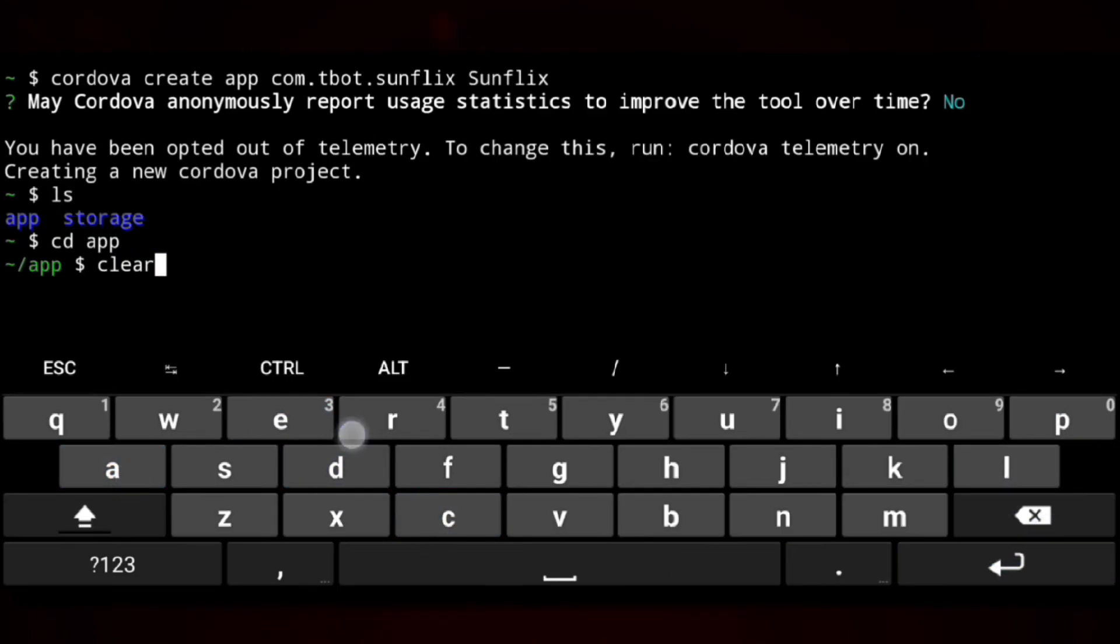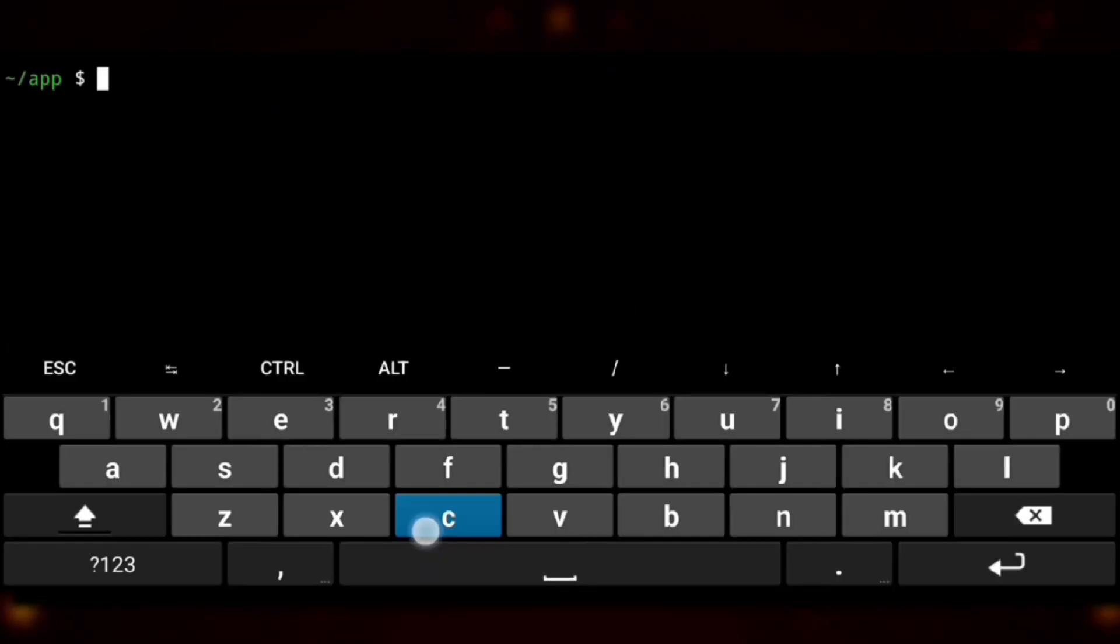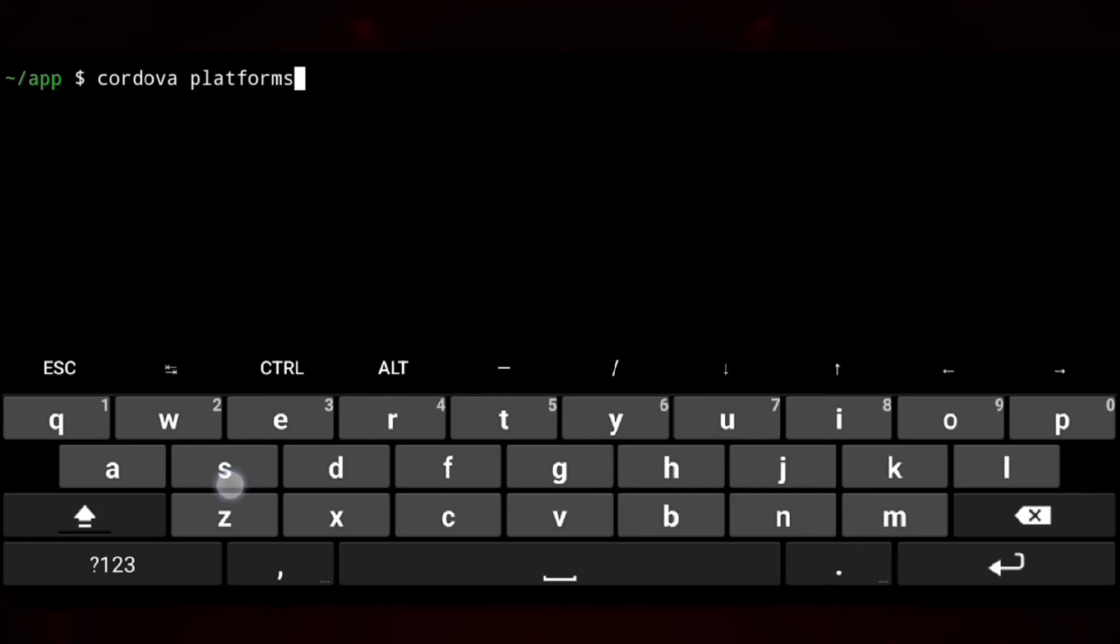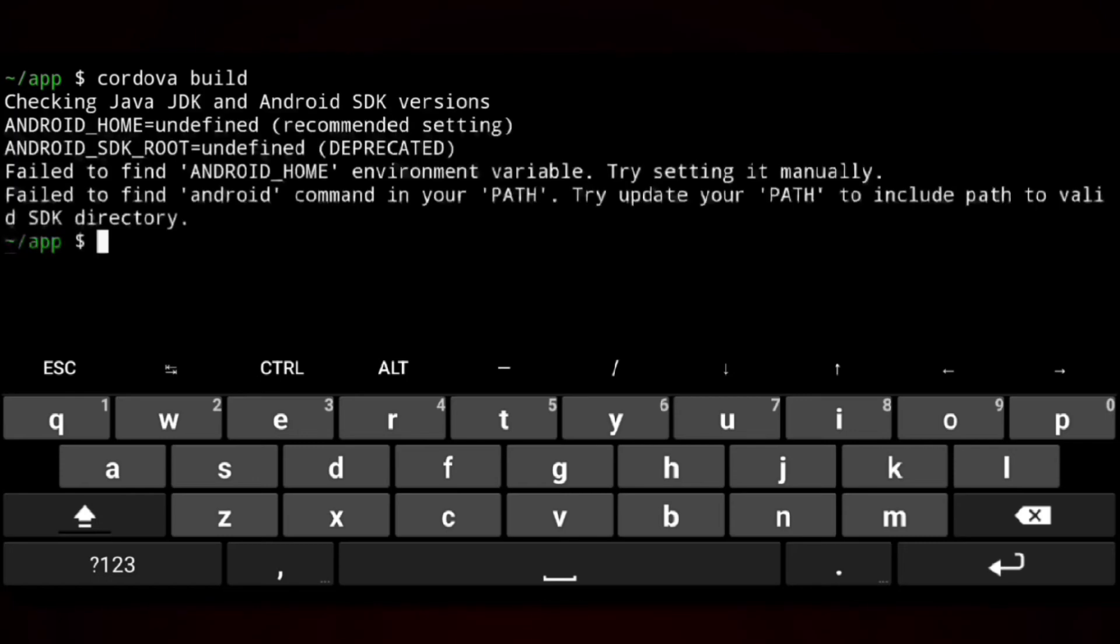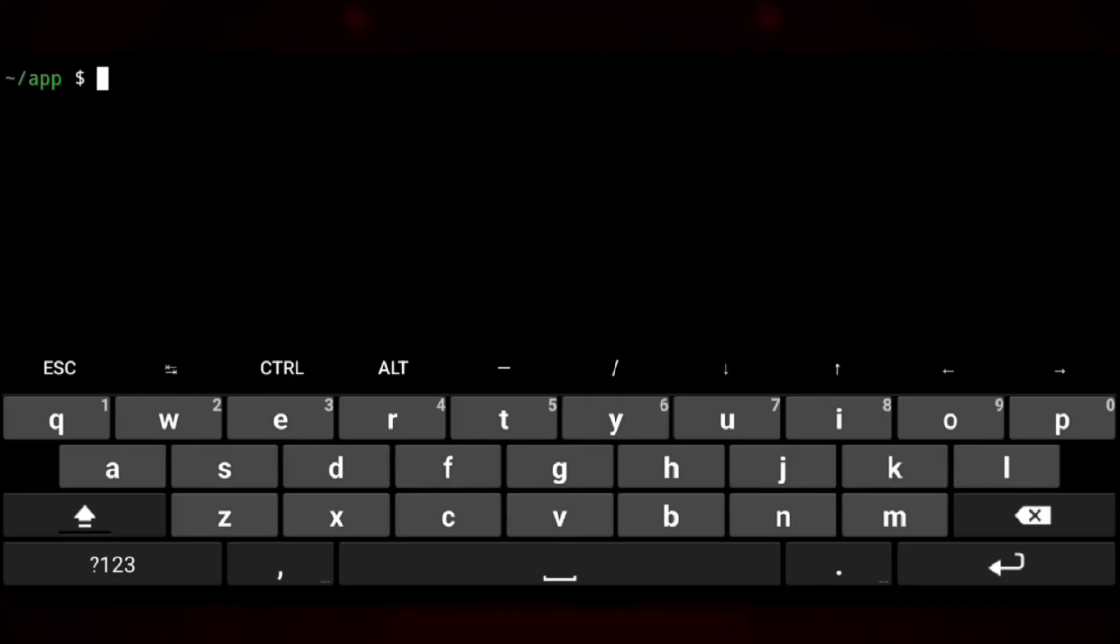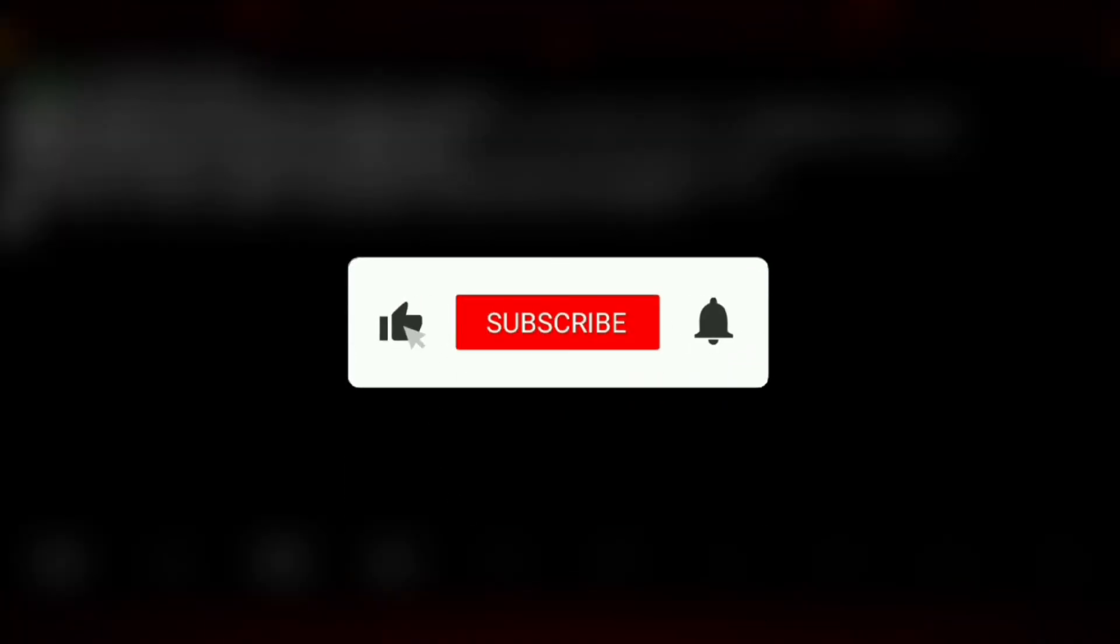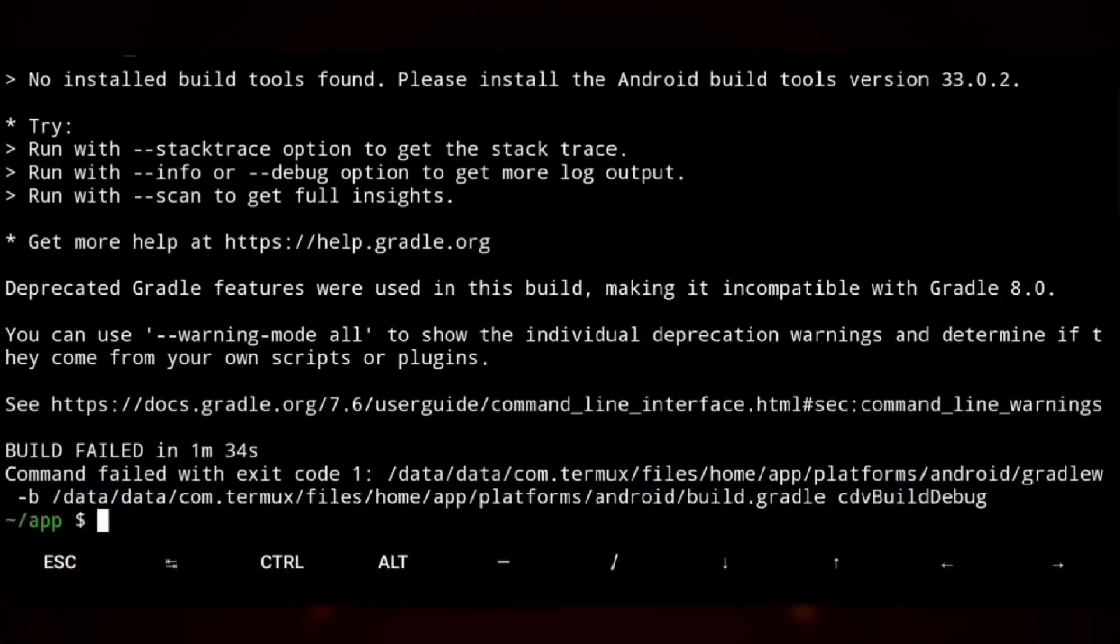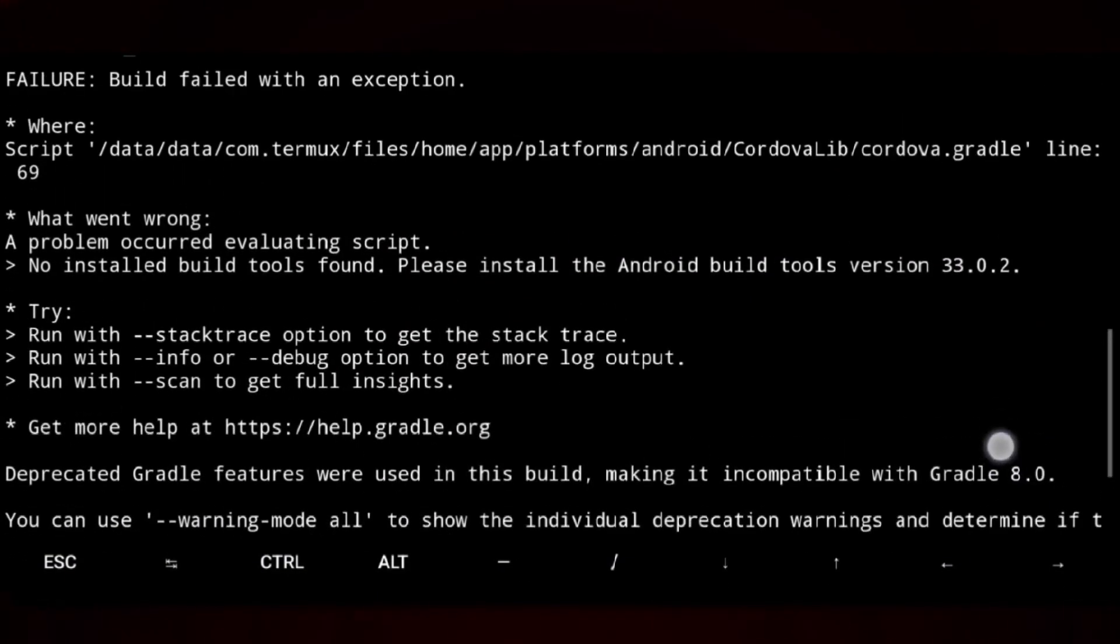And now we need to add platforms here as Cordova can build apps for different platforms. We need to specify our own. Here we are building for Android so we will execute Cordova platform add Android. And then Cordova build. And if it shows something like this just execute bash so that environment variables work for that to use those command line tools. Give it some time. And till that time you can subscribe to the channel. And here we have an error. And that's because we did not set up build tools yet.